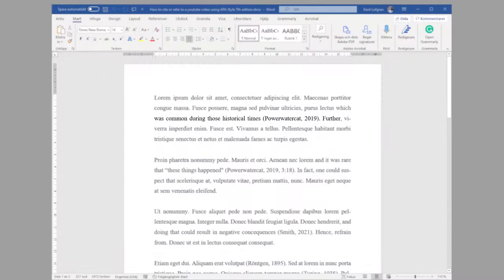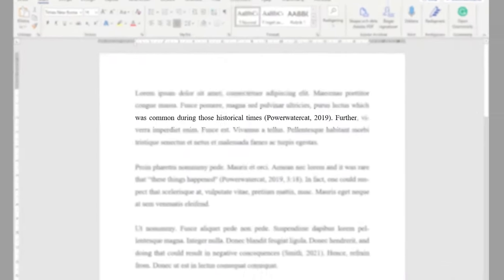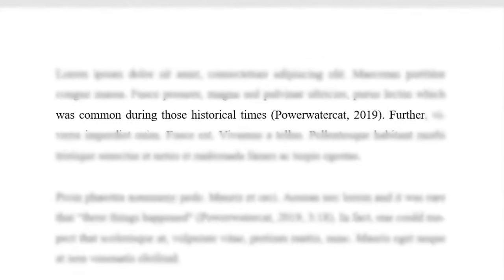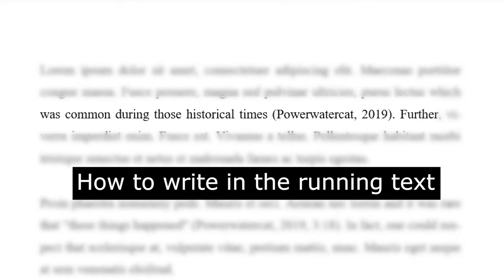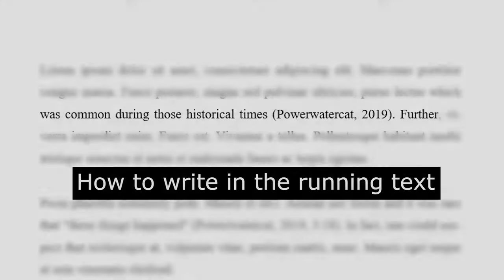In your running text, write, for example, which was common during these historical times, and then the username and the year within the ordinary parentheses.